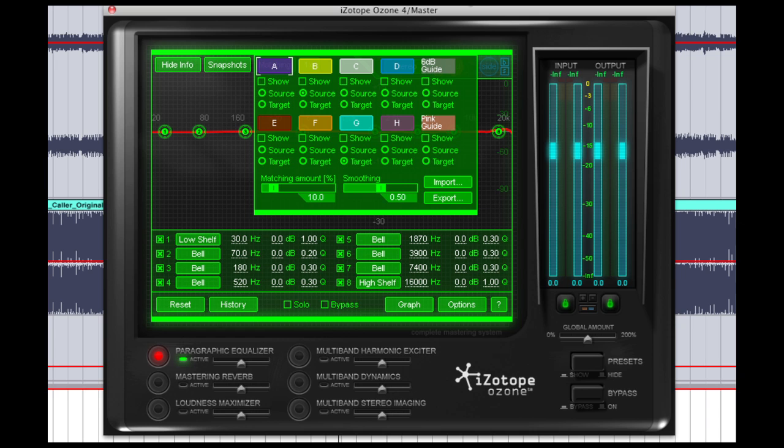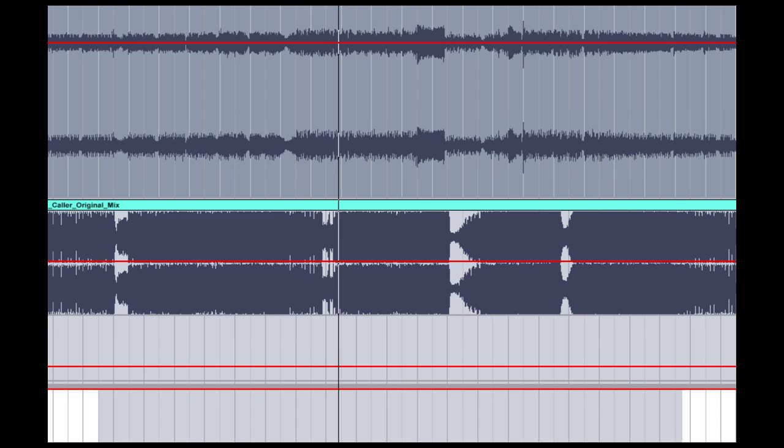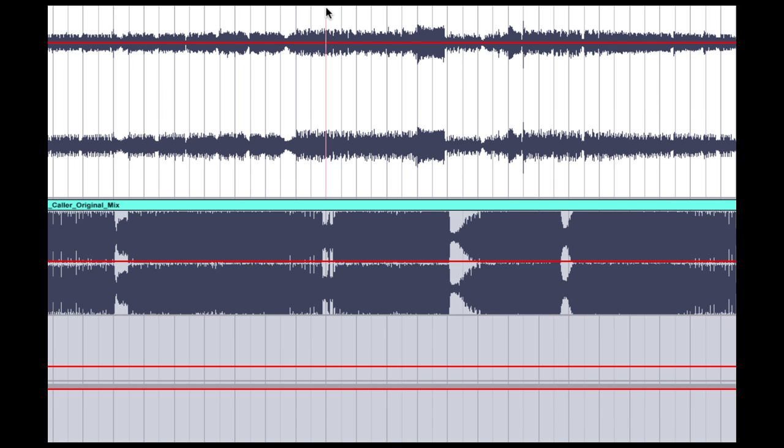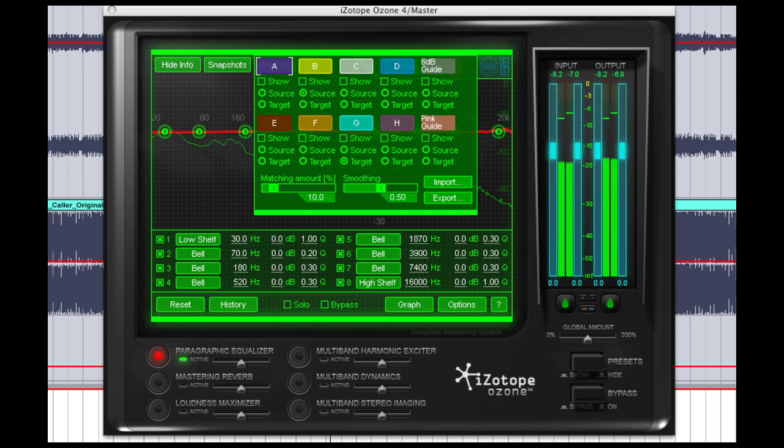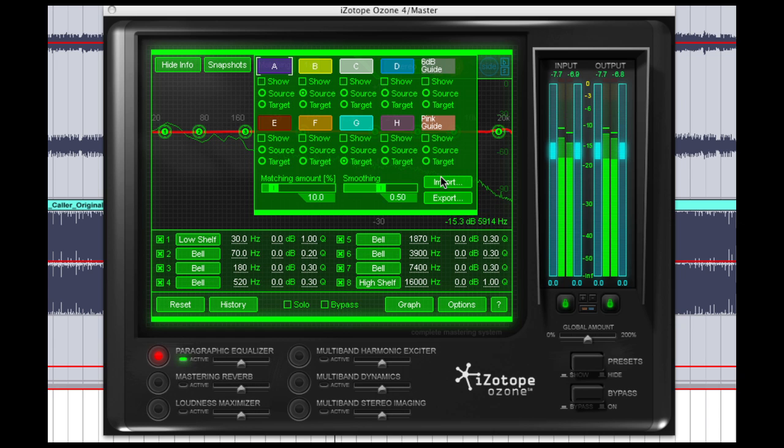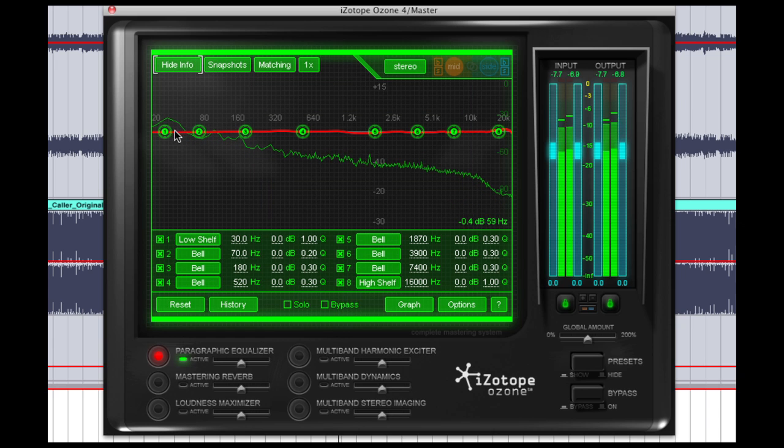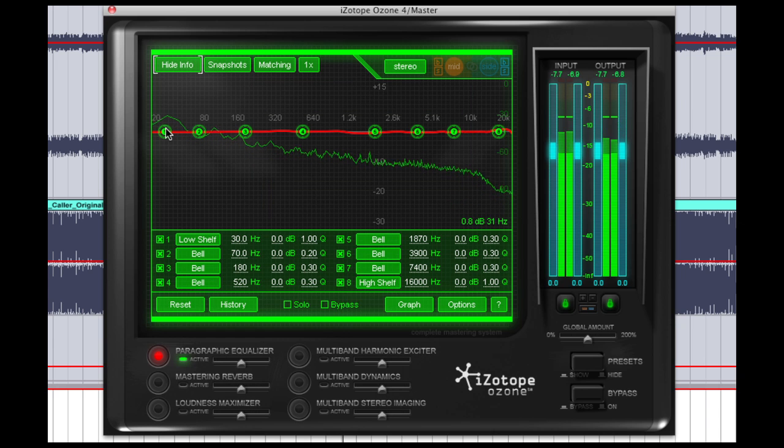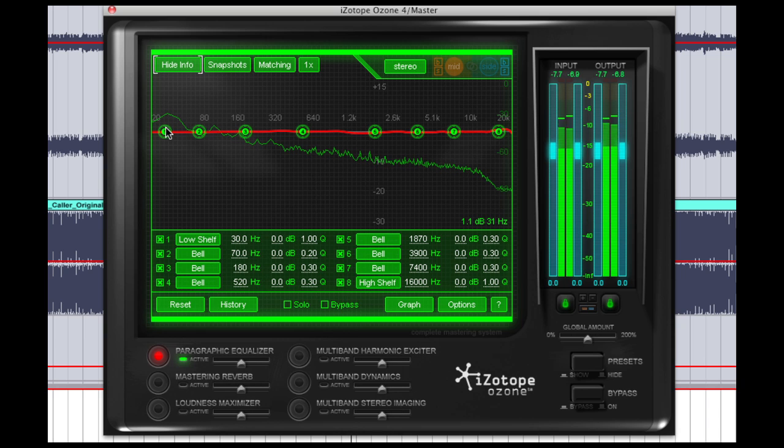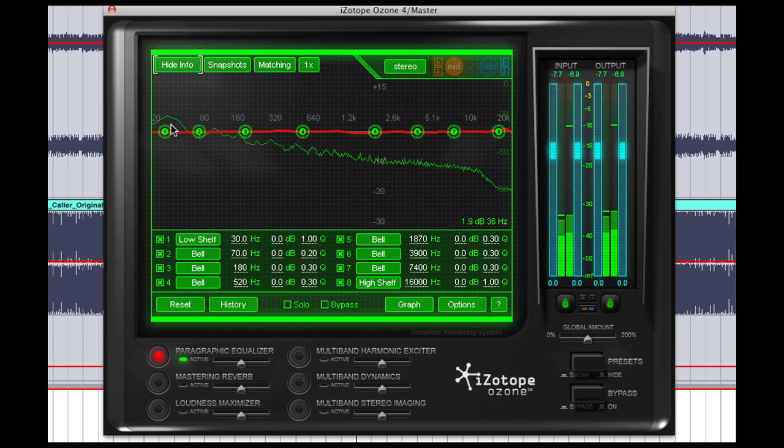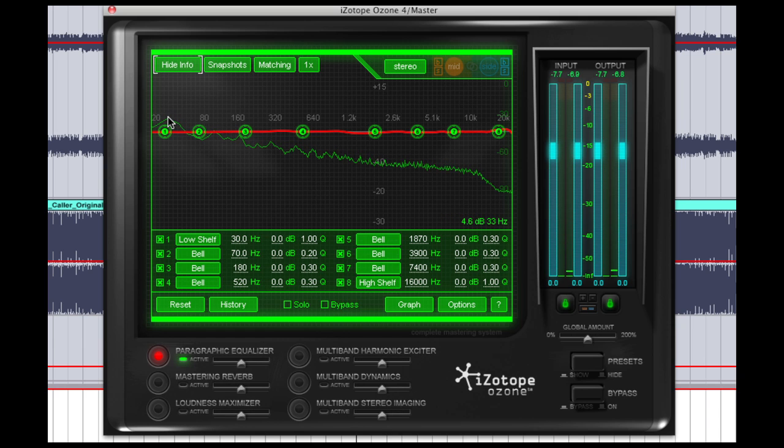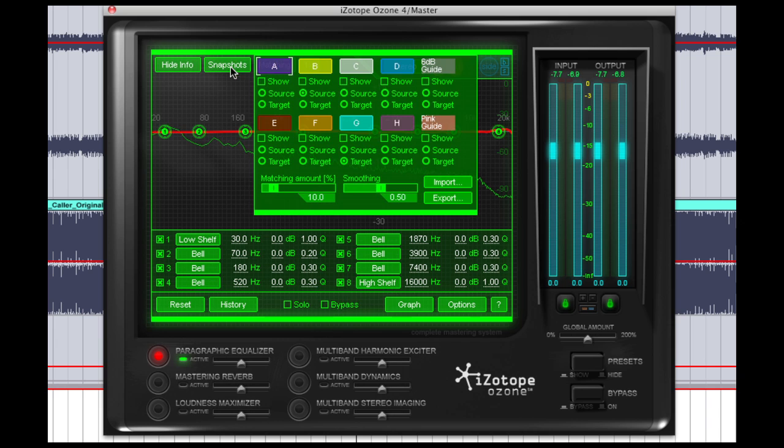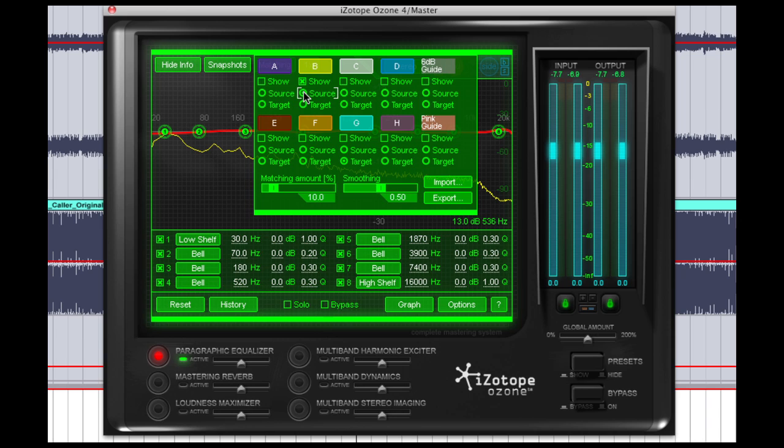First what we're going to do is we're going to play our source file and the source is the track that we want to apply the EQ to. As you can see it's captured the average EQ curve during the time that I've had the track playing. Then we're going to click on snapshots and we're going to select one and we're going to make sure the source button is checked. And this will tell Ozone that this is the track we want to apply the EQ to.